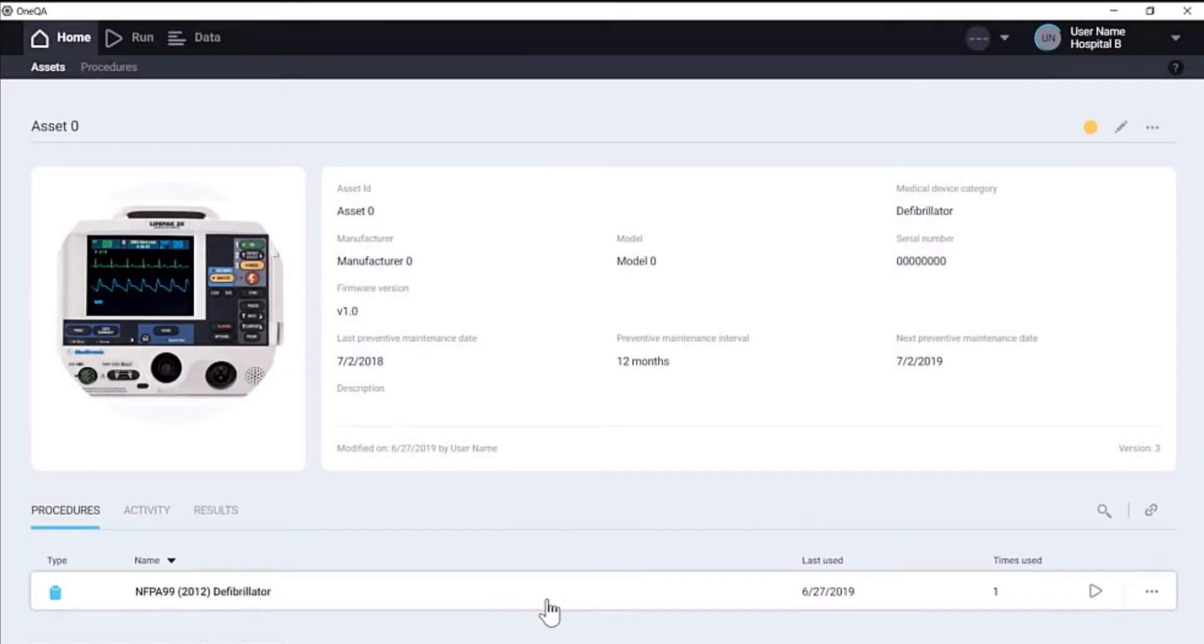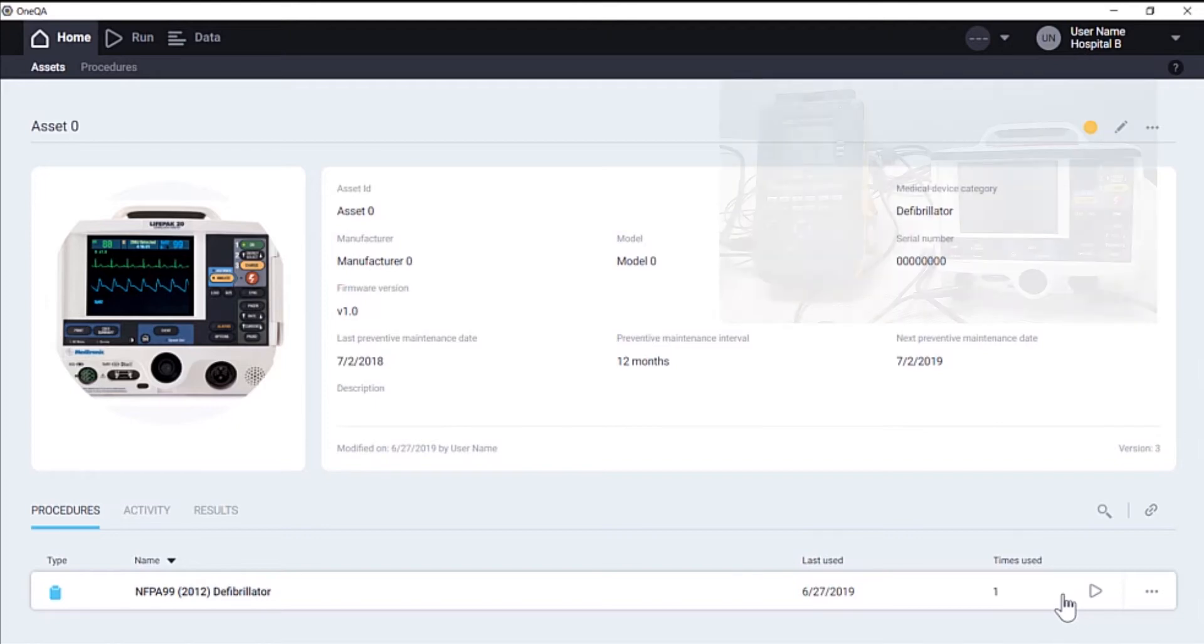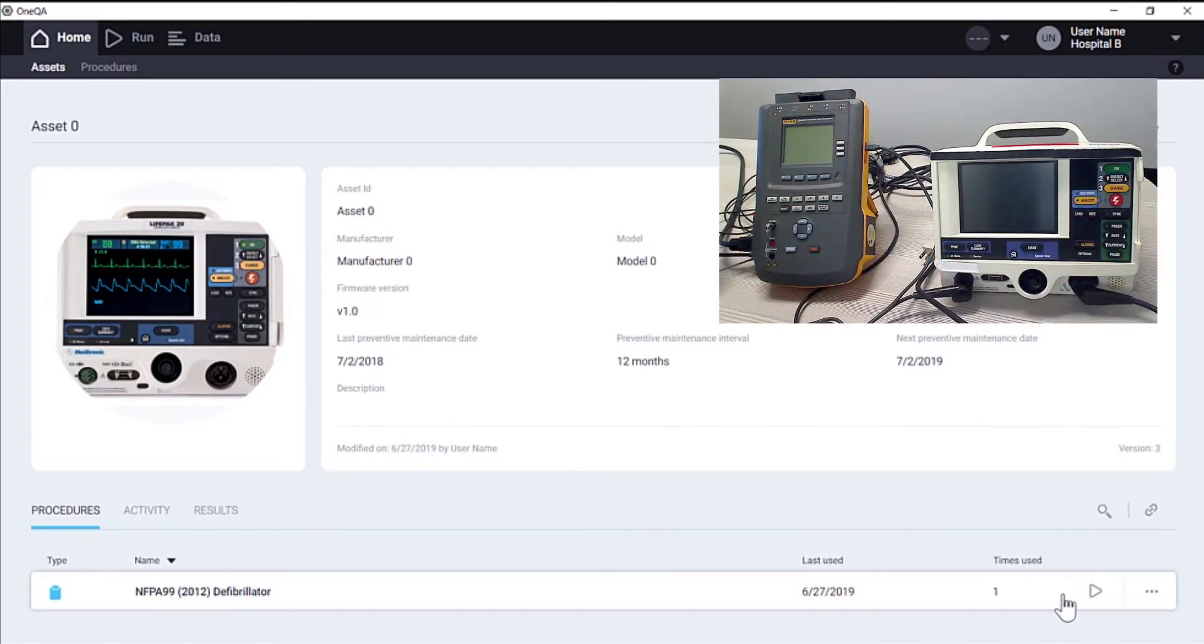Once it's linked, it will show up in this list of procedures associated with the asset. Before running the procedure, we need to connect our test device by plugging it in via USB and turning on the test device.